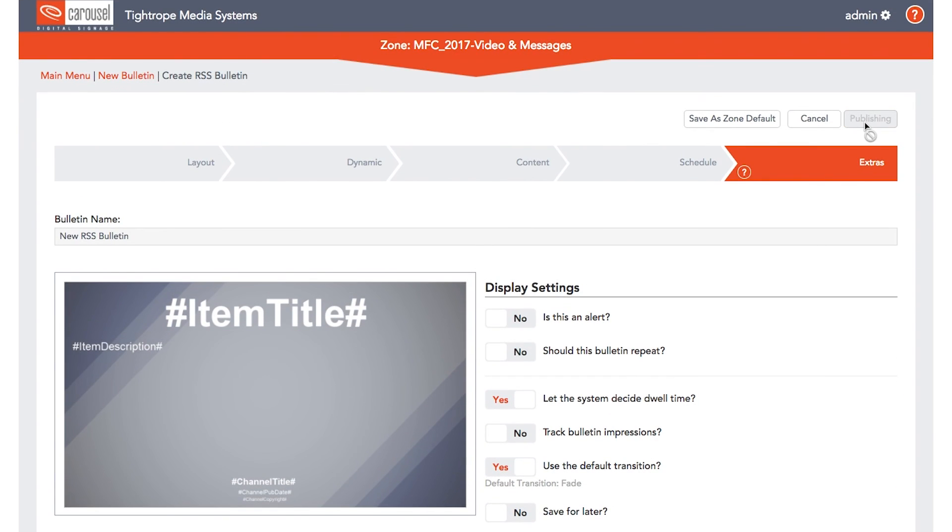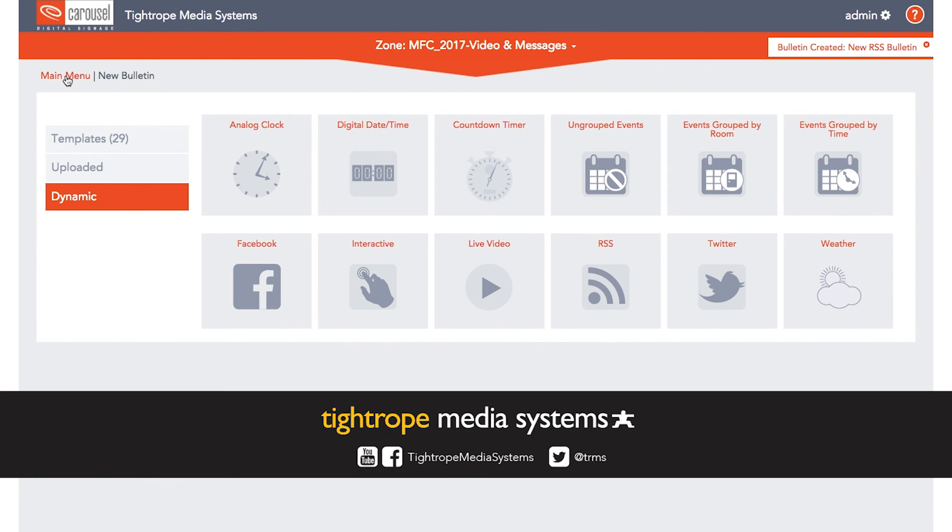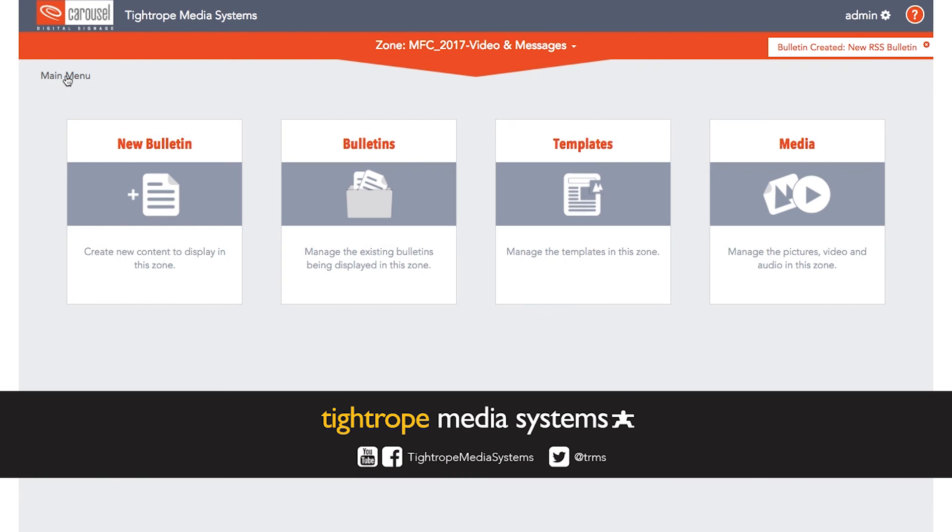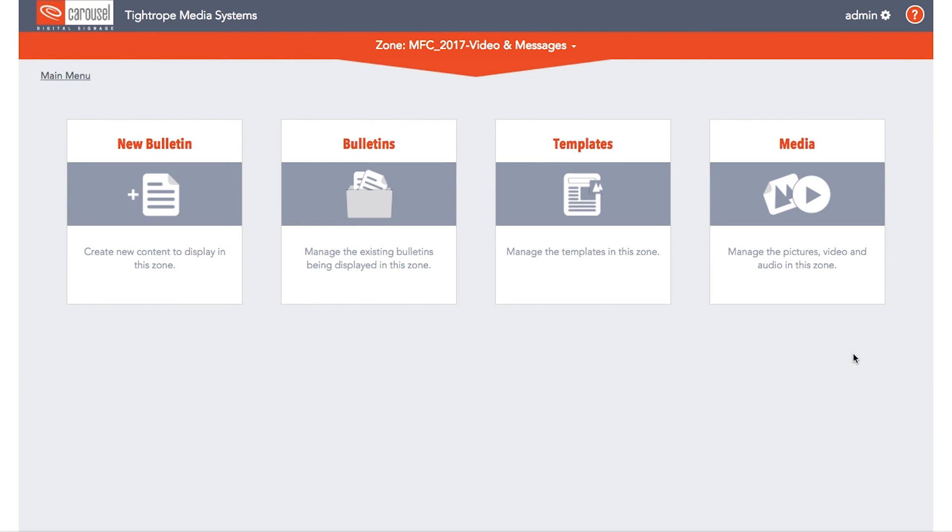Those are the basics of creating bulletins in Carousel Digital Signage. To learn more about Carousel Digital Signage, check out the rest of this video series, and don't forget to subscribe to our YouTube channel. Thanks for watching.